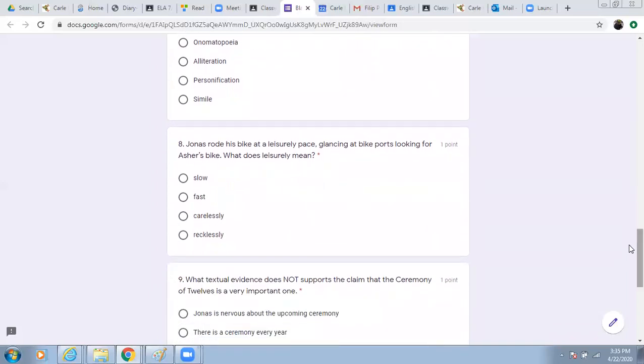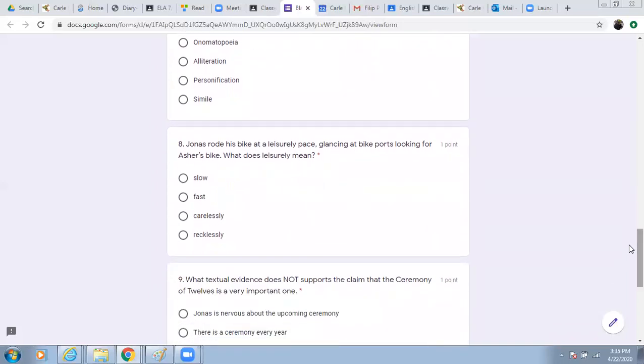Number eight. Jonas rode his bike at a leisurely pace, glancing at bike courts looking for Asher's bike. What does leisurely mean? Slow, fast, carelessly, or recklessly?